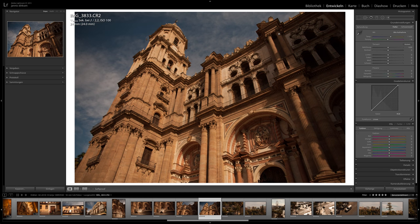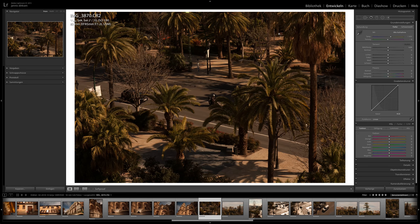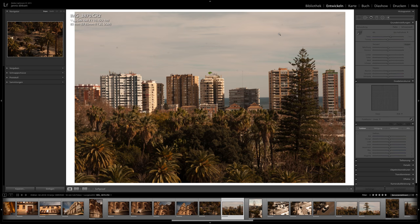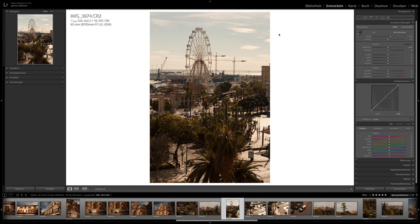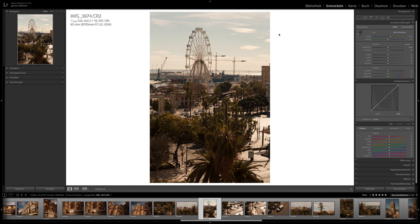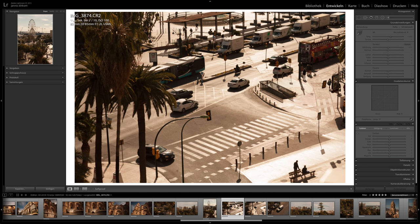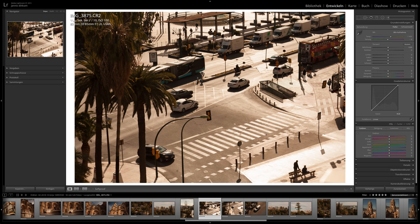Instead of always going for the next new thing, let's just take a look at what is there already that is great, that we can get very cheaply, that we can use for what is most important, the image.